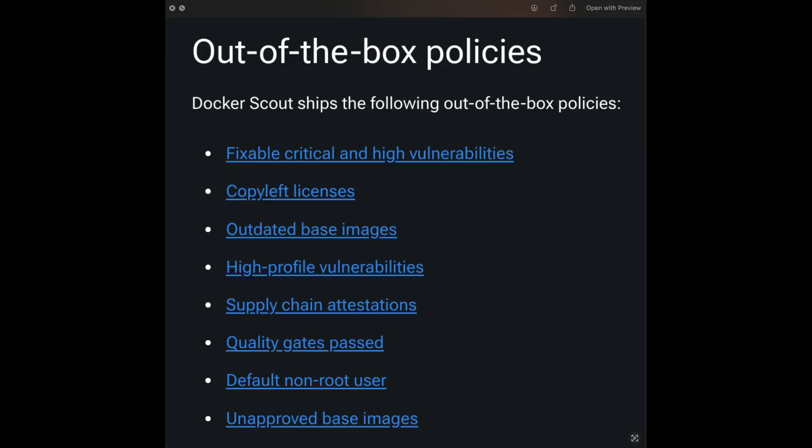By default, Docker scout gives you policies out the box like fixable critical and high vulnerabilities, high profile vulnerabilities, supply chain attestations, quality gates passed, default non-root user, unapproved base images, things like that. In some of these default policies, you can configure further, meaning you can clone it and from there create new custom policies based on your own configurations.